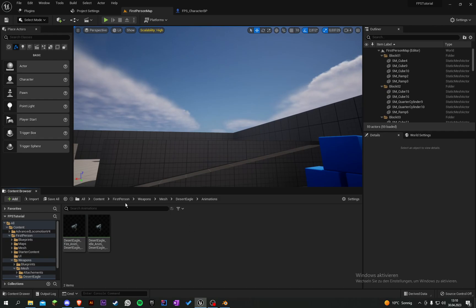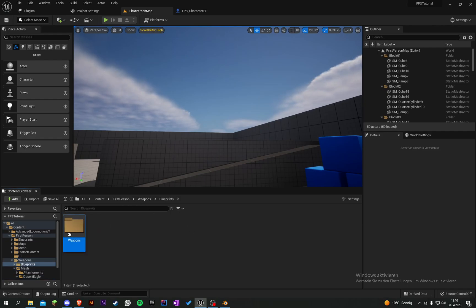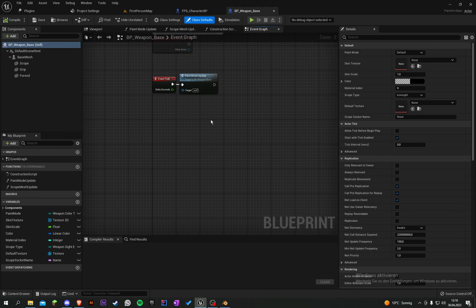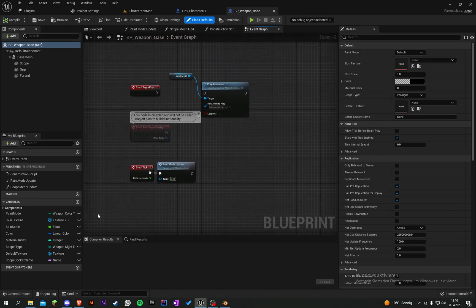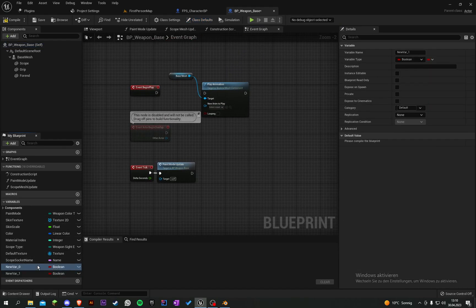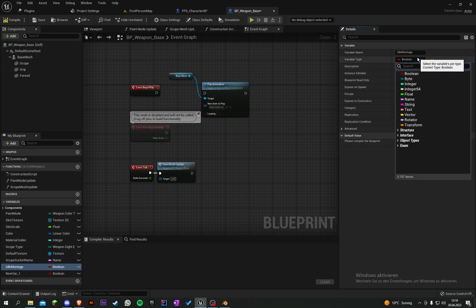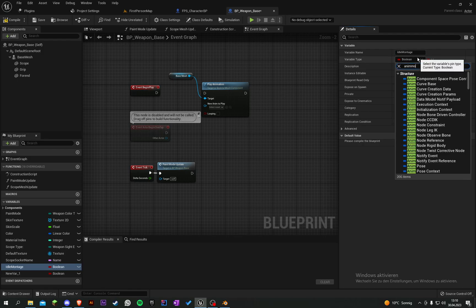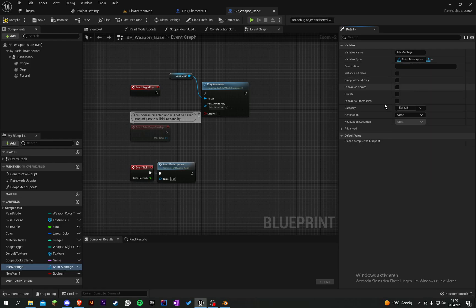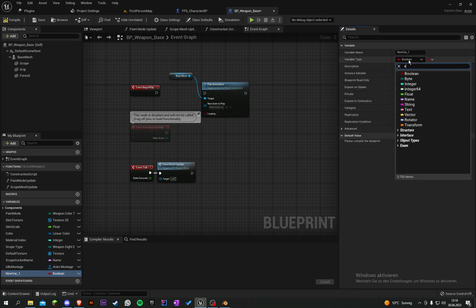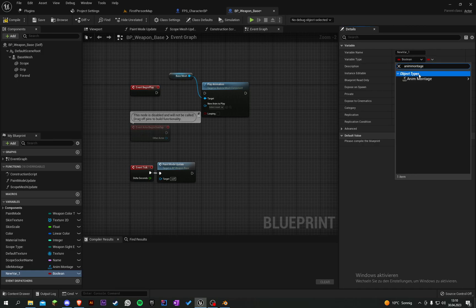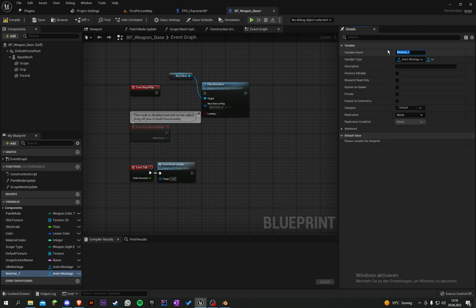Let's go into our base weapon class and create two variables. The first variable will be the idle montage and the variable type is AnimMontage. The second is also an AnimMontage and it's called fire montage.